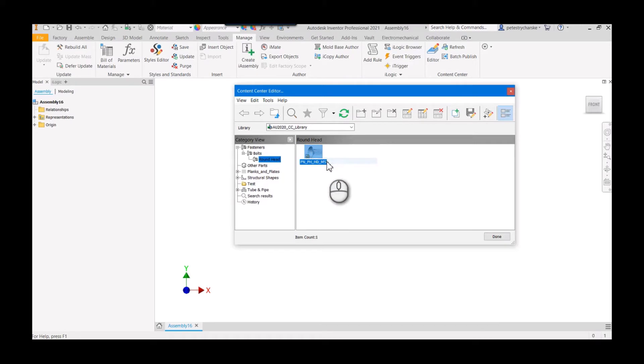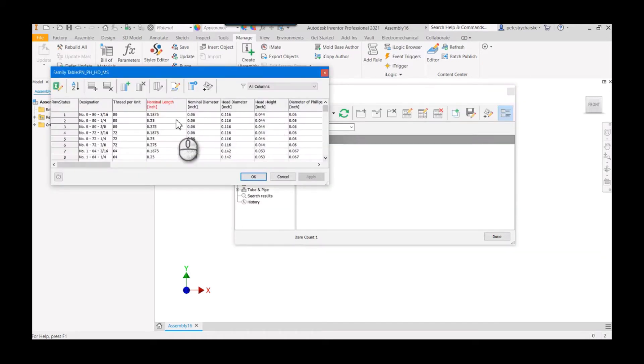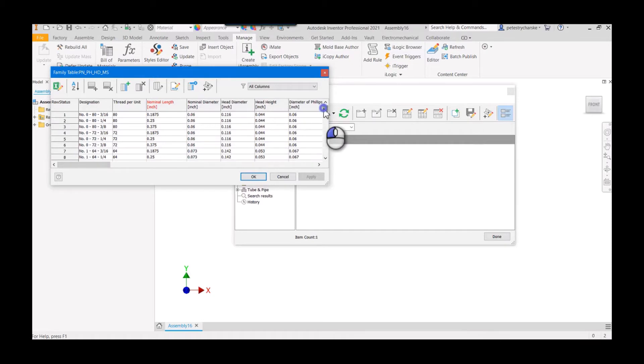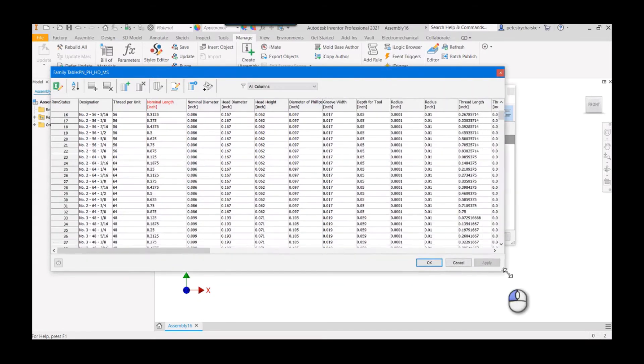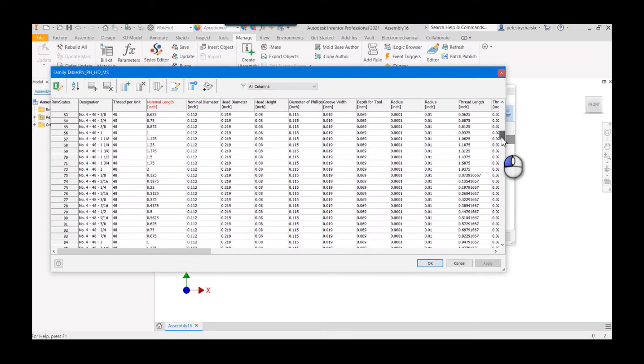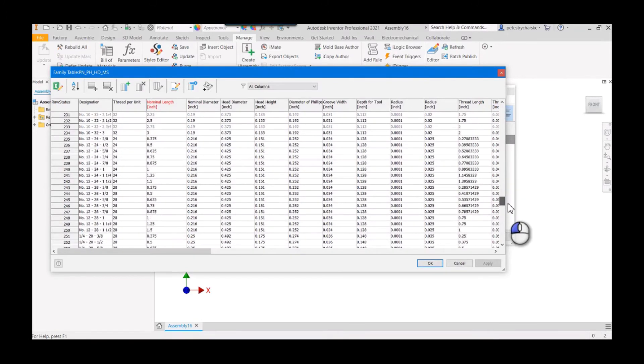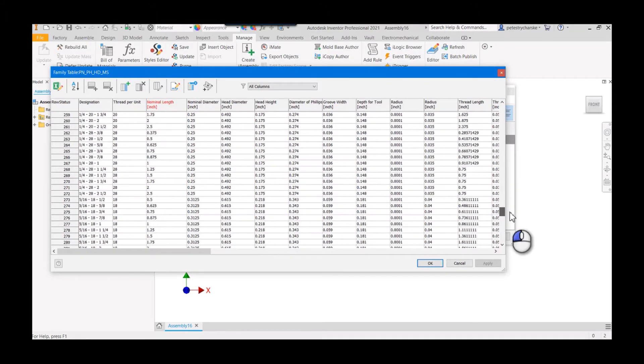In the family table we've got some helpful items. I'll just make this a little bit bigger. We can see that it actually does give us the thread per unit.